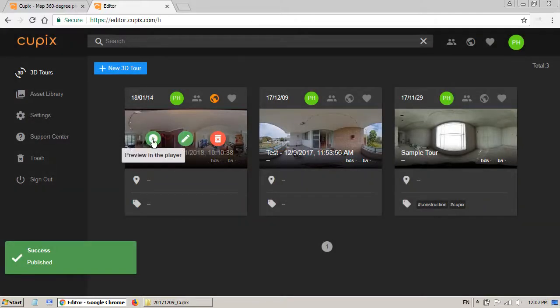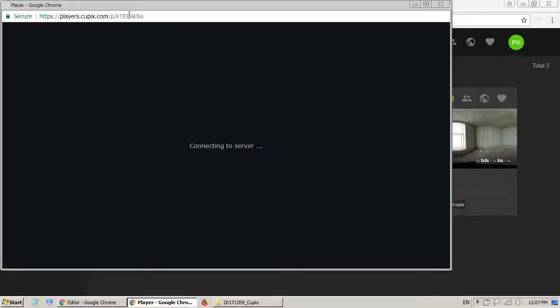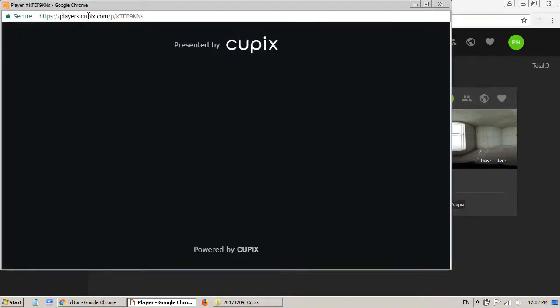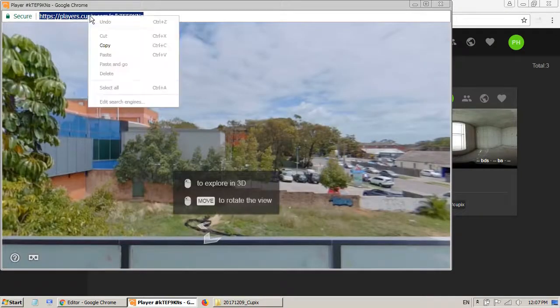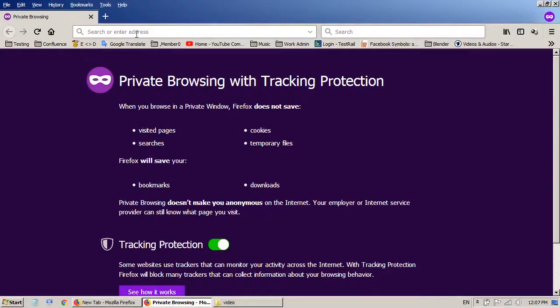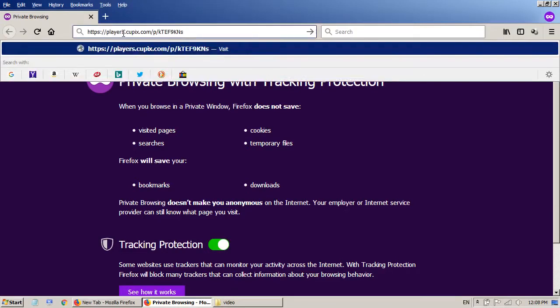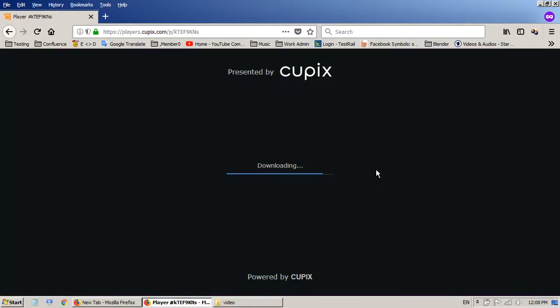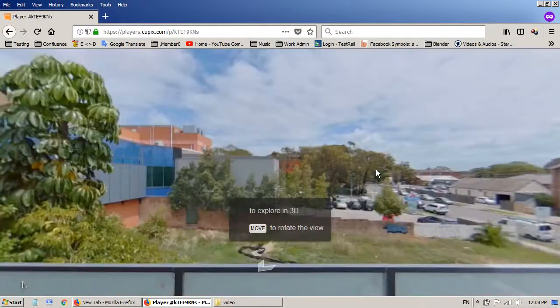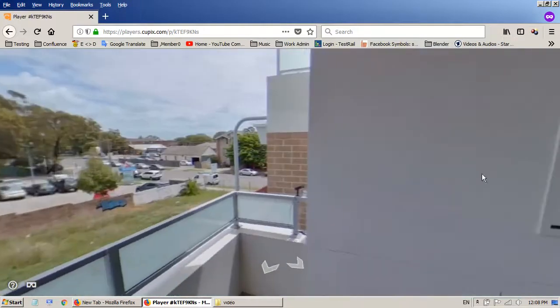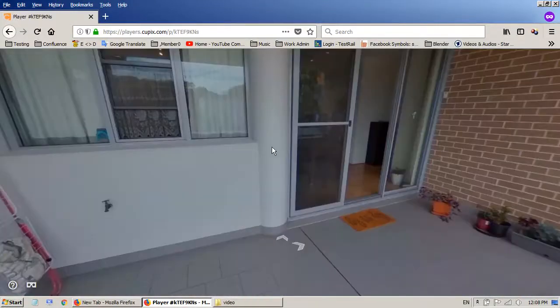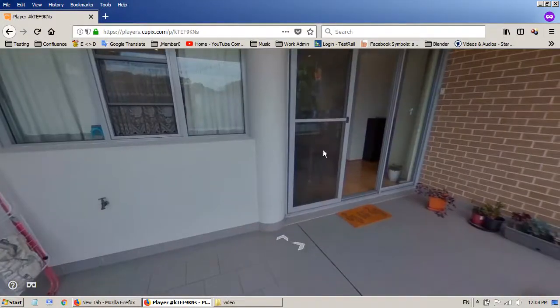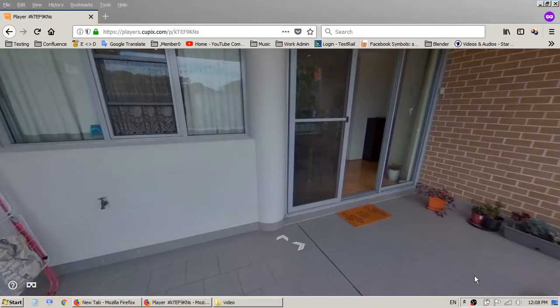So now if I click on the player, you will see there's a very simple link here. Let me copy the link. I've got the Firefox private window opened and I paste the link here. Okay, now you can see the player allows you to browse around in a different browser so it's published.